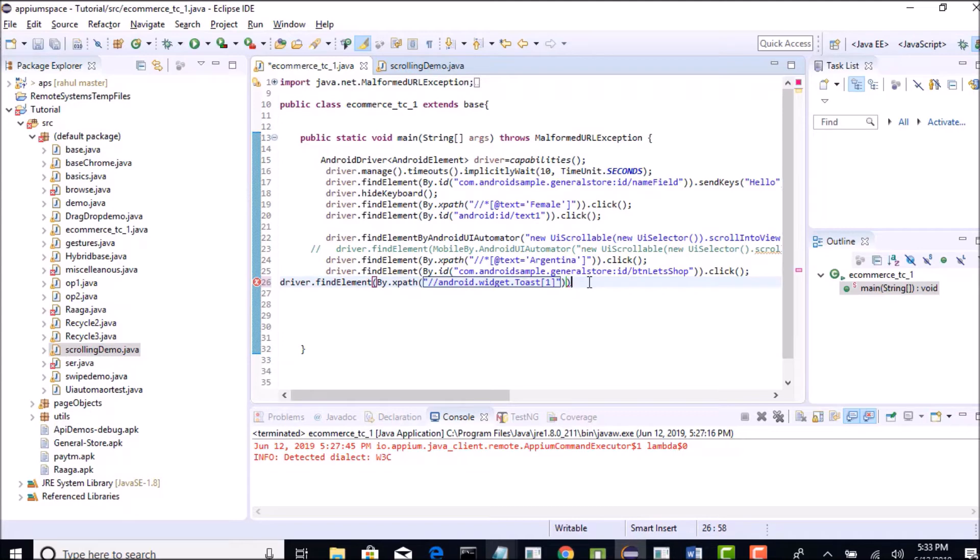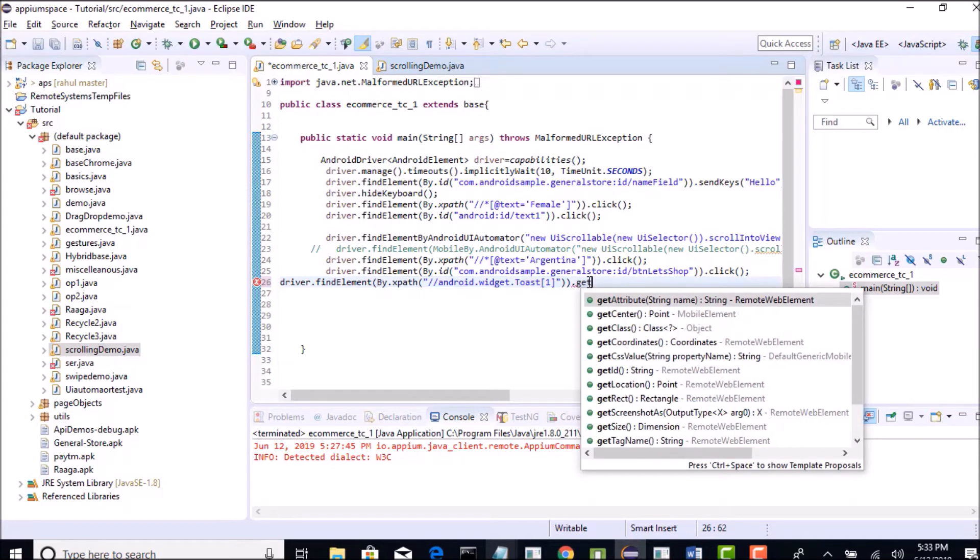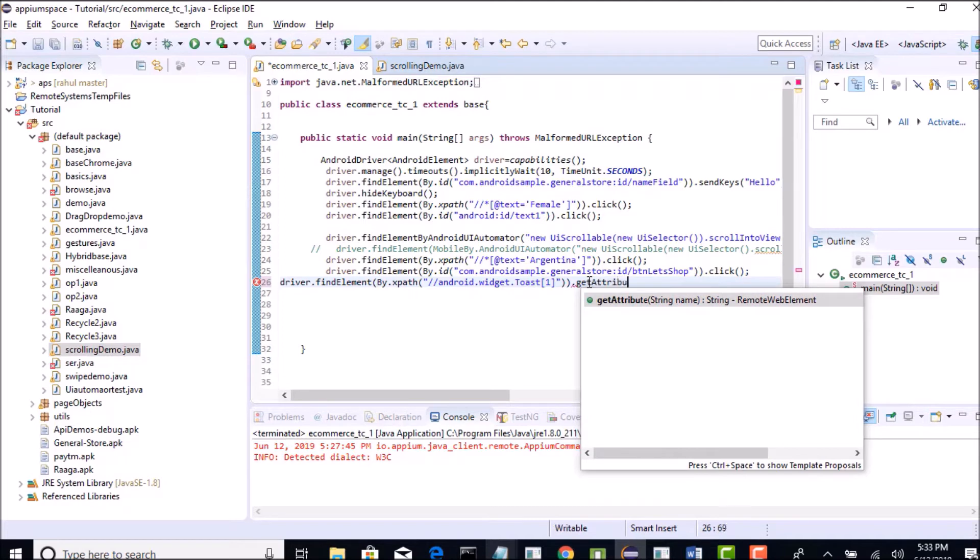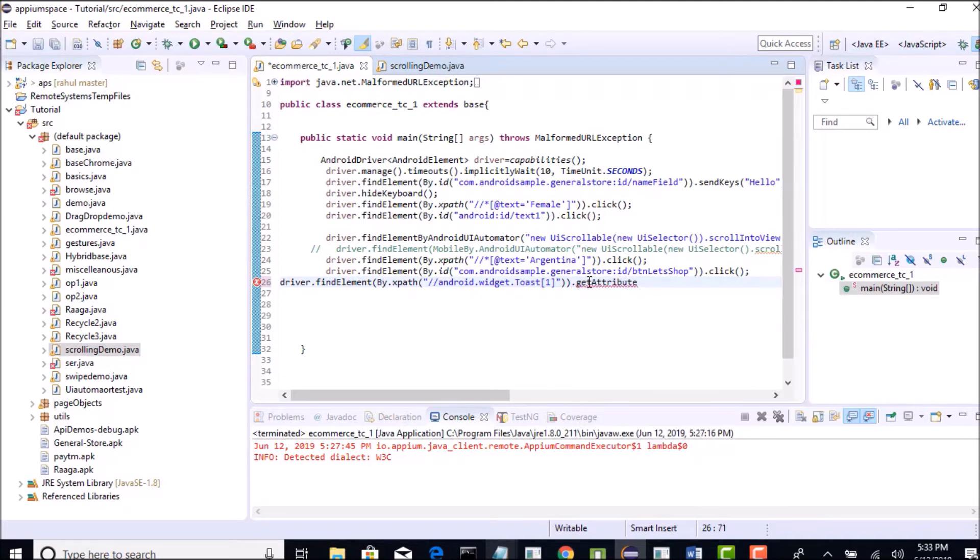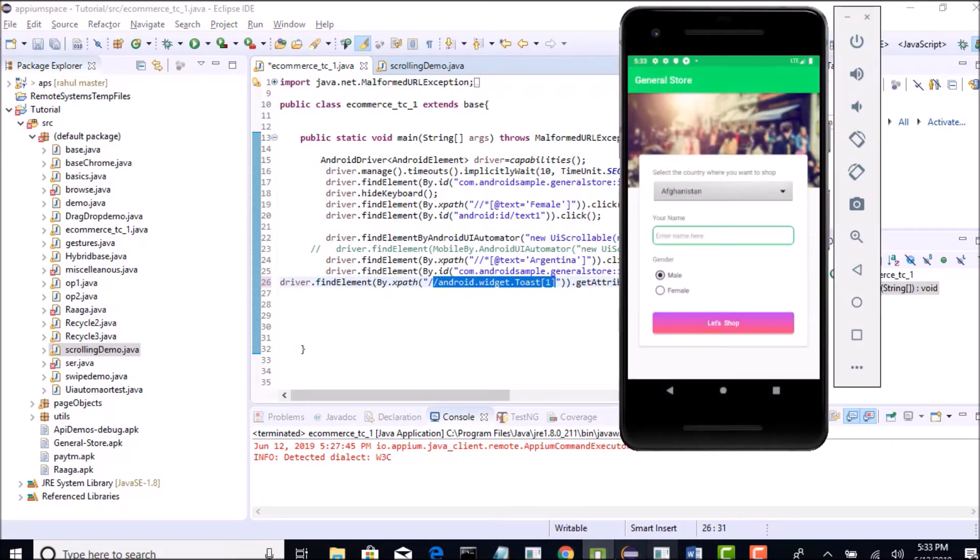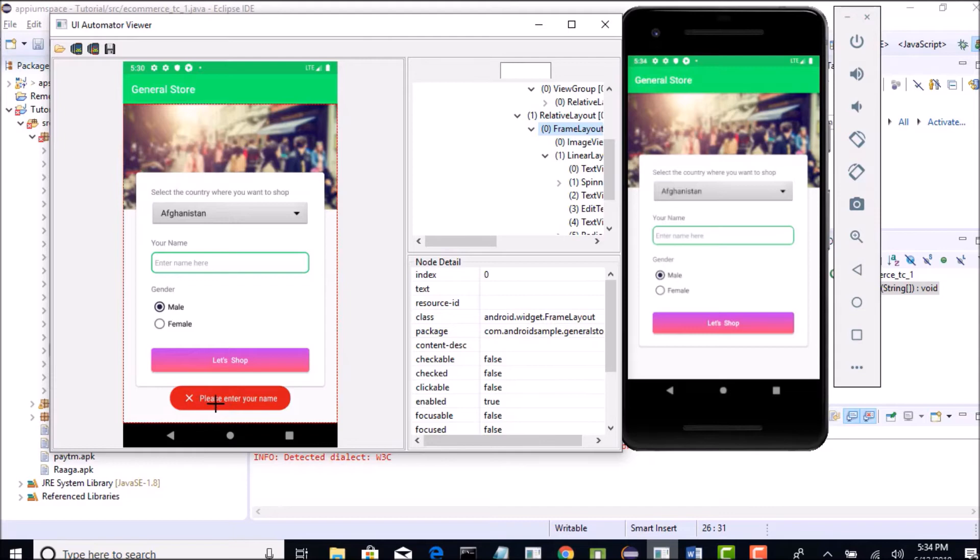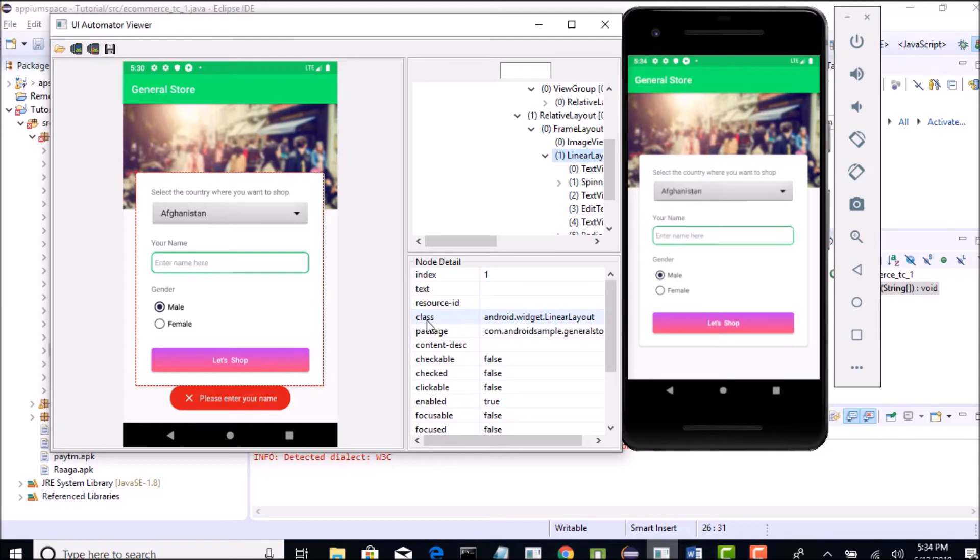Once you identify that, I will say dot get attribute of name. What is this? So again, if you have some android development basics you will easily identify this, but do not worry, I will tell you. So whenever developer creates one toast message, he will give the class name as android dot toast whatever I shown for that, and whatever the text he is printing on that toast, he will give that in name attribute. Something like this - if you are able to inspect it, you will see here as a name and value will be please enter your name.